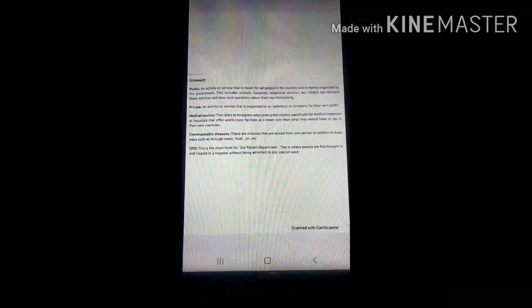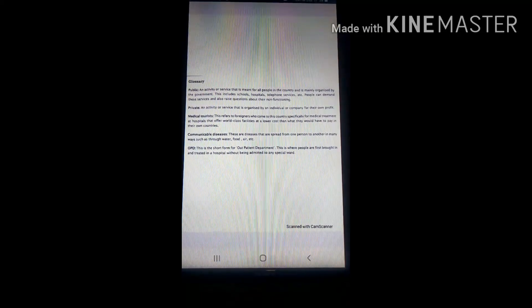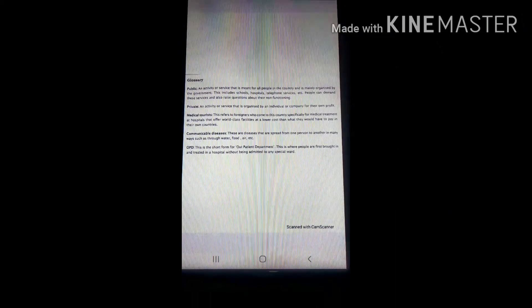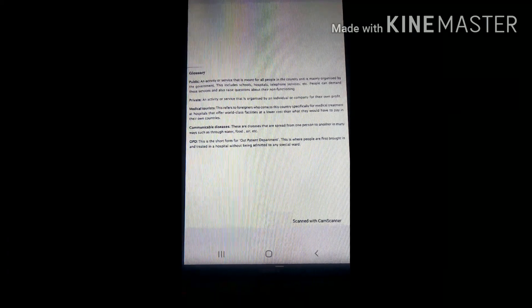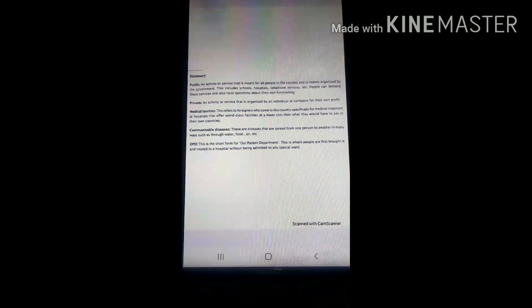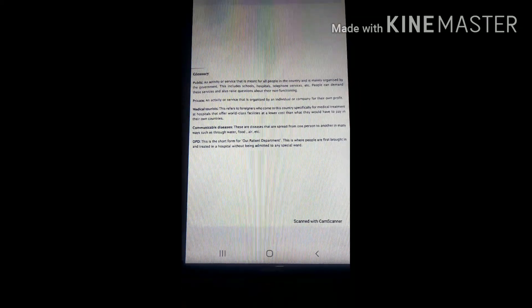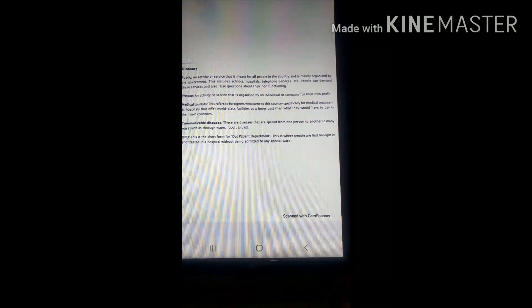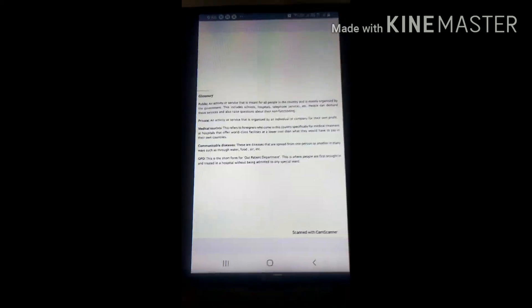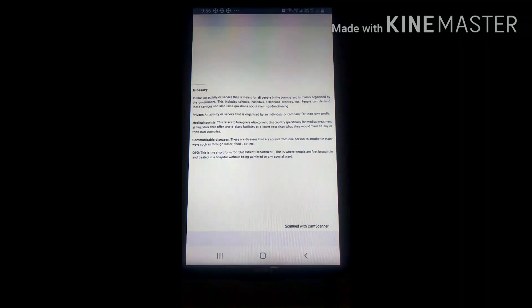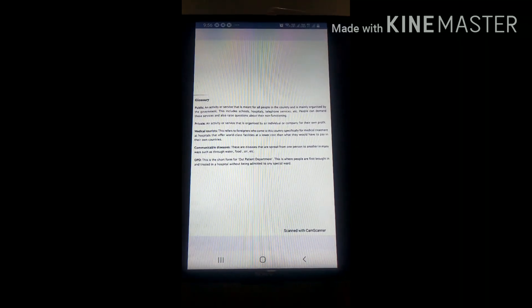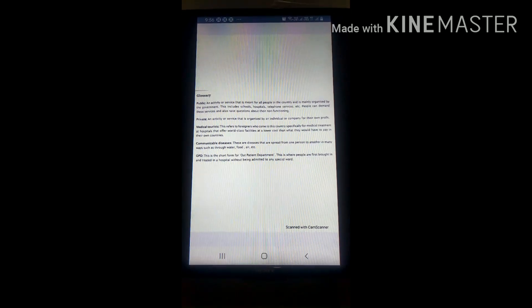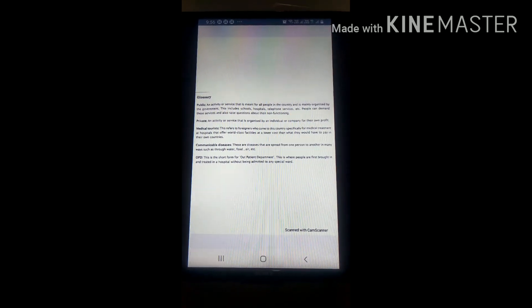First is Public. Public means an activity that is meant for all people in the country which is organized by the government. It includes schools, hospitals, telephone services, etc. People can demand these services and also raise questions about their functions.